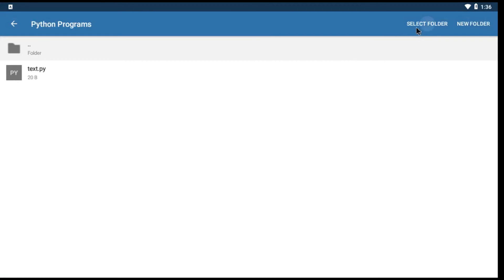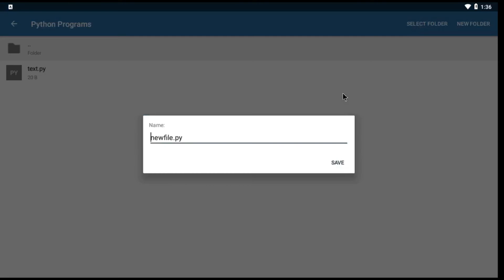Then select one location, click Select Folder and give name to your Python file. Don't remove .py in the file name.